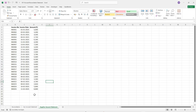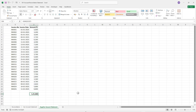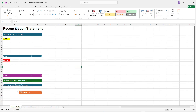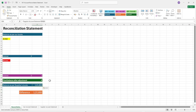First, we have to use the SUM function to find out how much outstanding amount the supplier is asking for. Press Enter, then come to the reconciliation statement. Here we have given a reference of the total — go to Paste Special and click on Paste Link, so the balance from the supplier account statement cell D28 will come automatically.